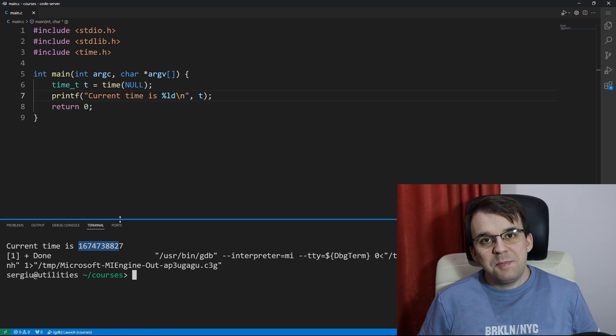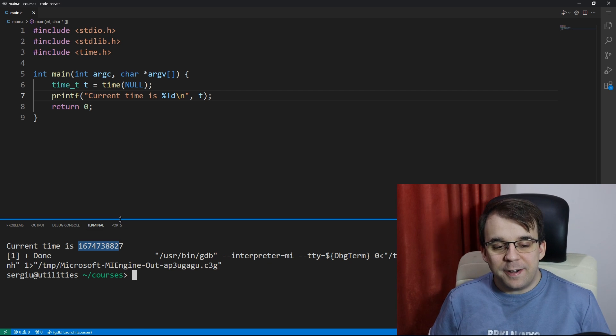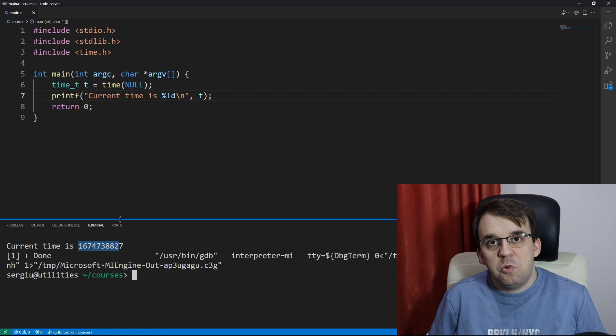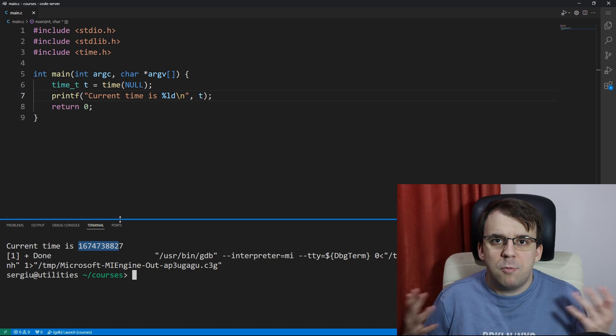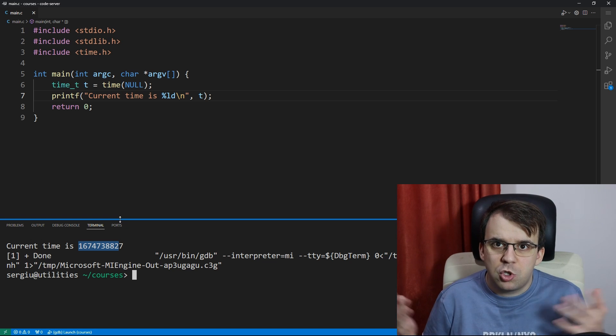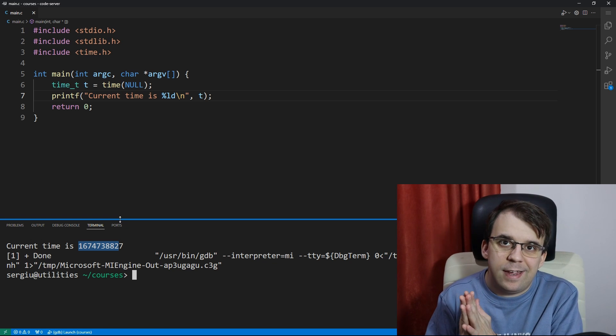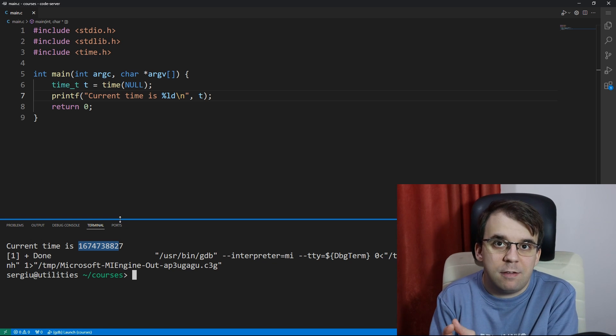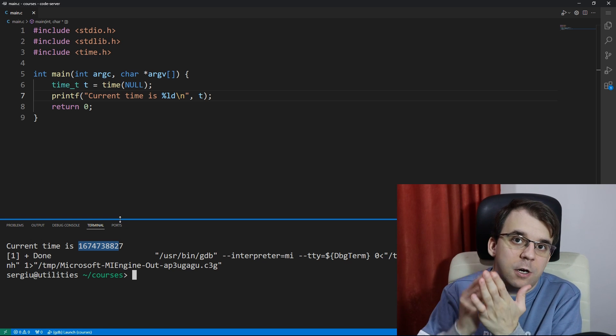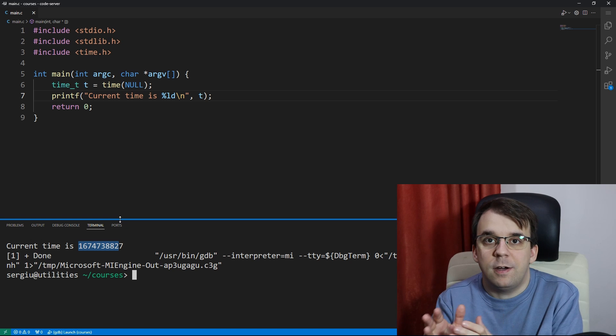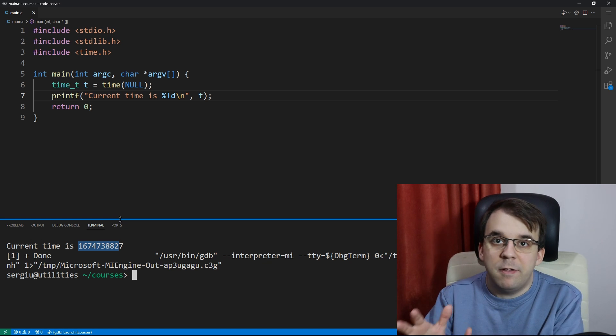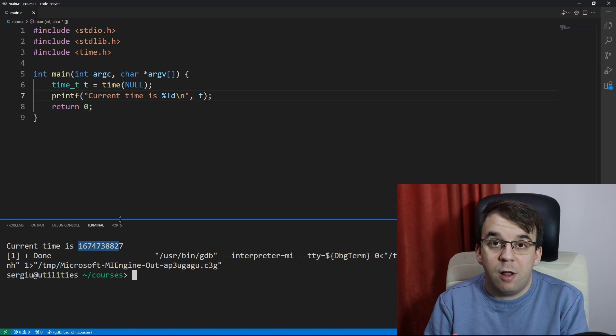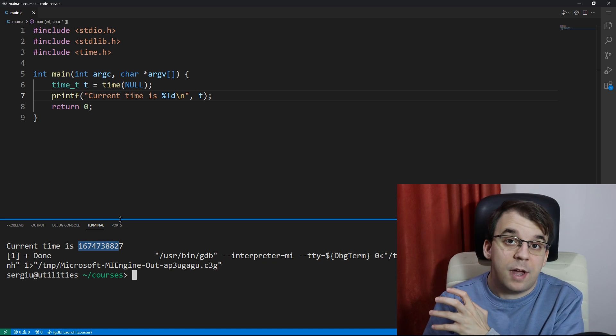Now there's a bit of an issue here. Whenever you want the time in a program, you might want to show it as a date, you know, year month day, and maybe the hour as well, maybe also the time zone. How can we do that?